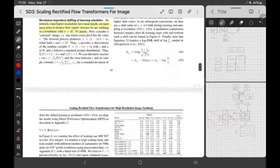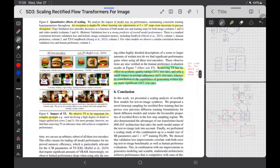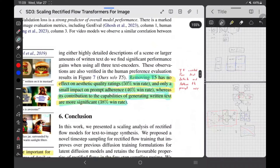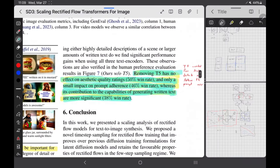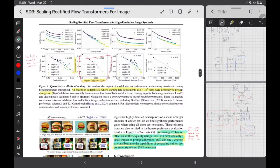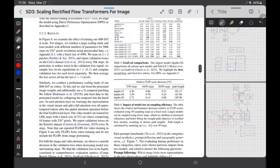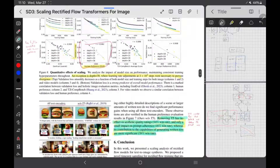Another finding: removing T5 has no effect on aesthetic ratings (50% win rate), only a small impact on prompt adherence, but T5's contribution to generating written text is more significant. So T5 is basically needed to generate good quality text and it helps a lot with prompt adherence. It's not just a big block of useless computation — T5 is quite useful in the model.